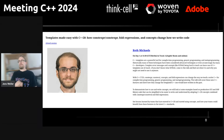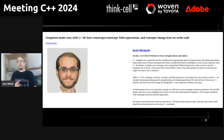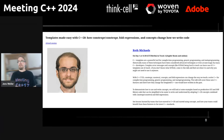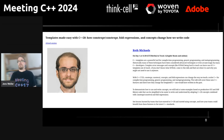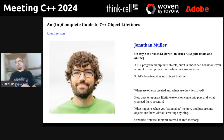Second place is also the second place from the voting: 'Templates Made Easy with C++20' by Roth Michaels — a very interesting talk that also gets a lot of interest online.